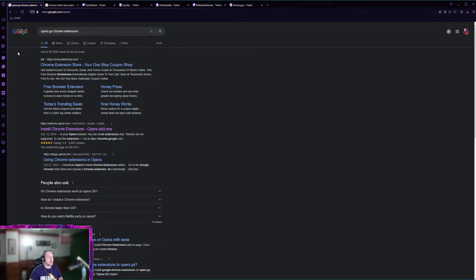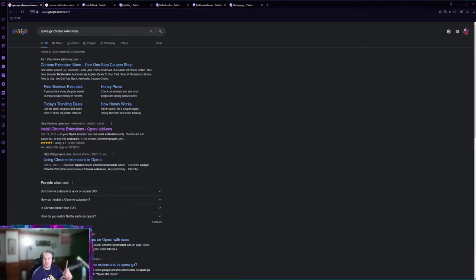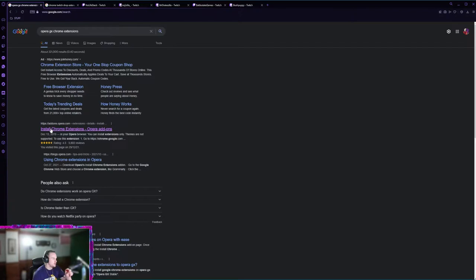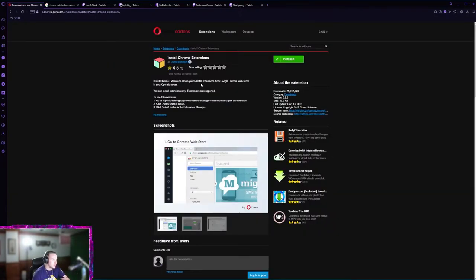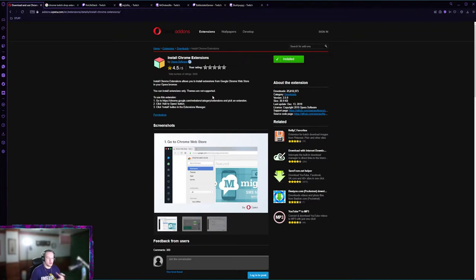You're just gonna open up Opera GX and the first thing you're gonna want to do is search Opera GX Chrome extensions. You're not gonna want to click on the ad, there's always the goddamn ads on the top. Don't fall for the ads, everyone falls for the ads. You're gonna want to come down to Install Chrome Extensions.